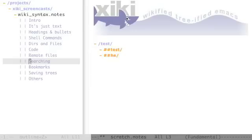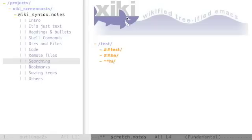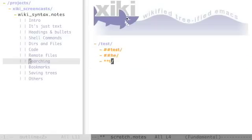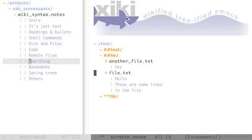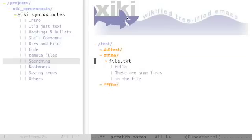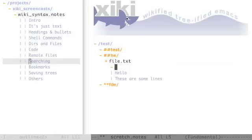You can search by file name by using star star instead of hash hash. That searches for files that have the string high. This will search for files that have the string file. Since this is all just text you can obviously remove the lines you don't care about. You can make notes, fix this.